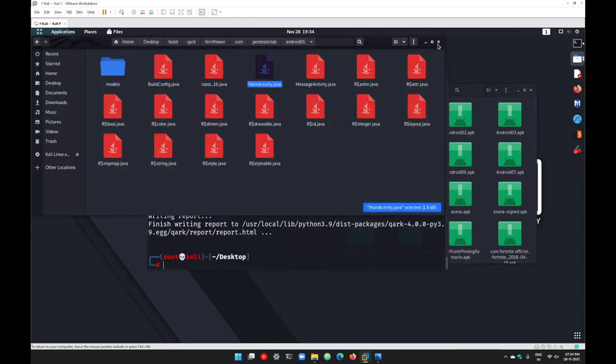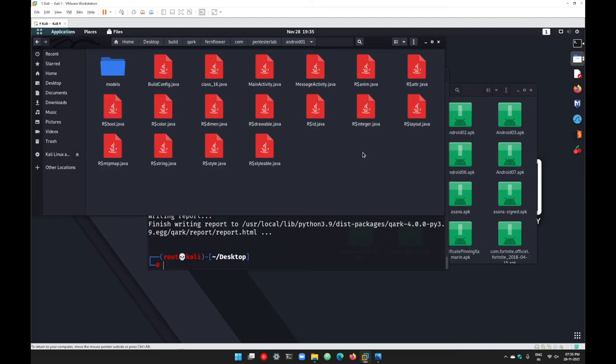That will be covered in our next session where we will use tools to analyze the bytecode directly. The readable format of the bytecode is mainly known as smali, and we will go with some tools that will help you in analyzing the smali code as well.